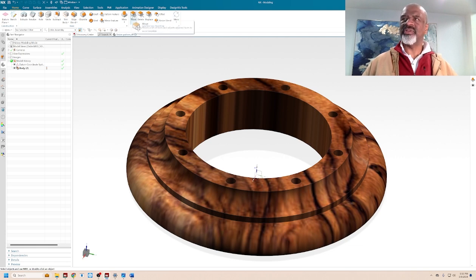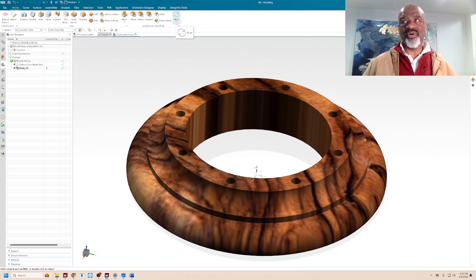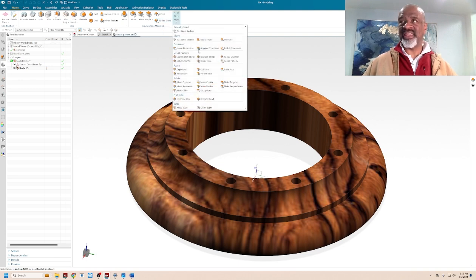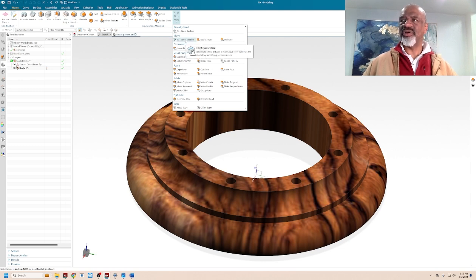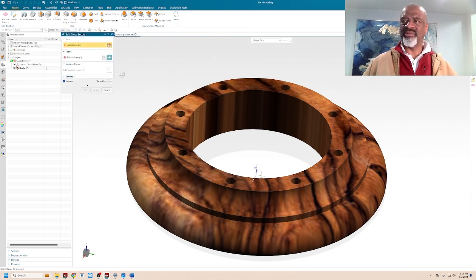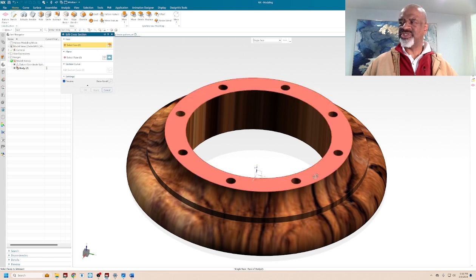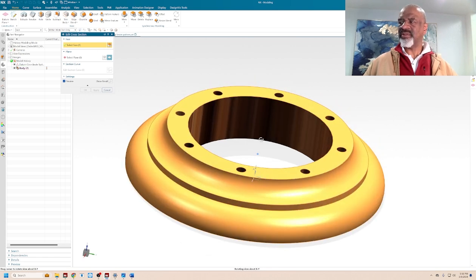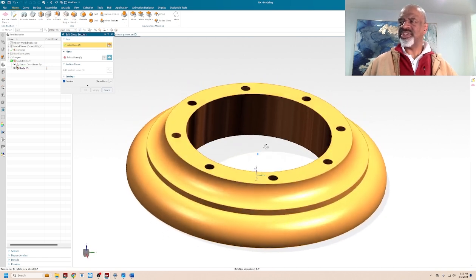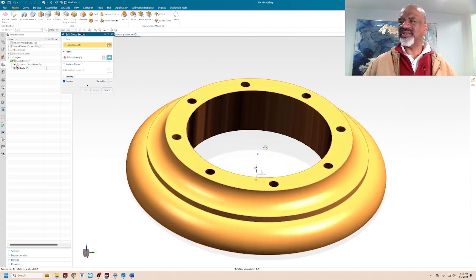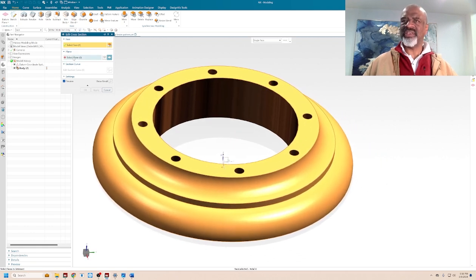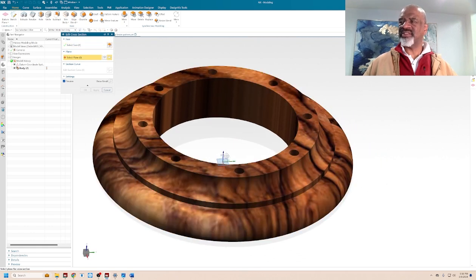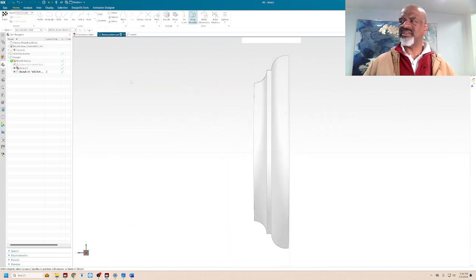One of my favorite is edit cross-section. Check this out. I'm going to sit there, and I'm going to say, what I want to do is change these faces. I want to change the design of these faces. And so I select the faces, and I select a plane on which a profile will be created. And then I go into the sketch of that profile.